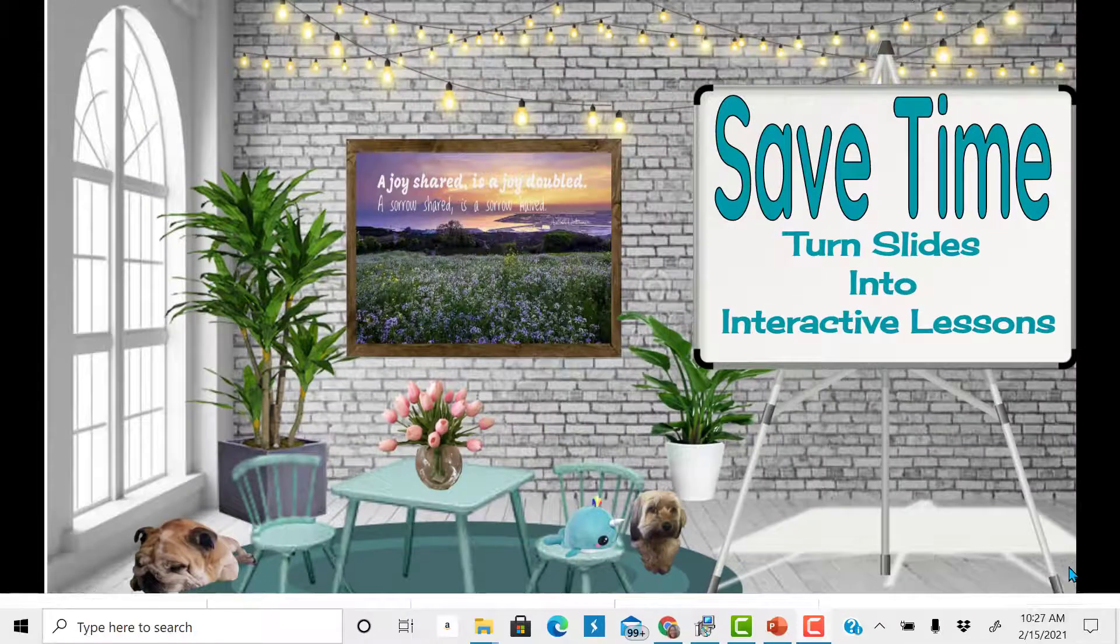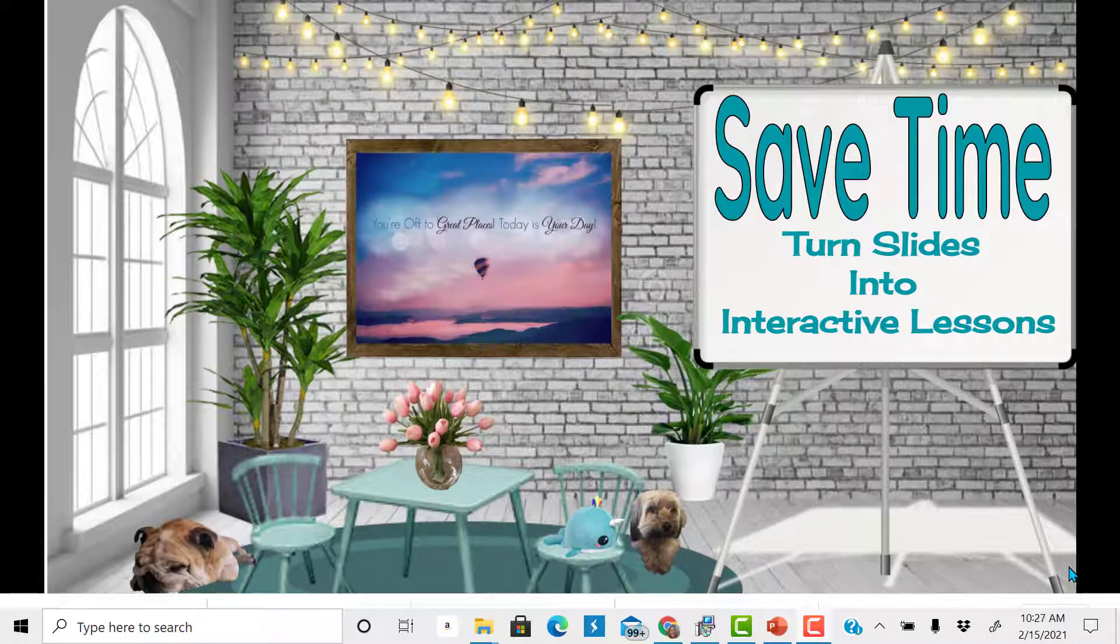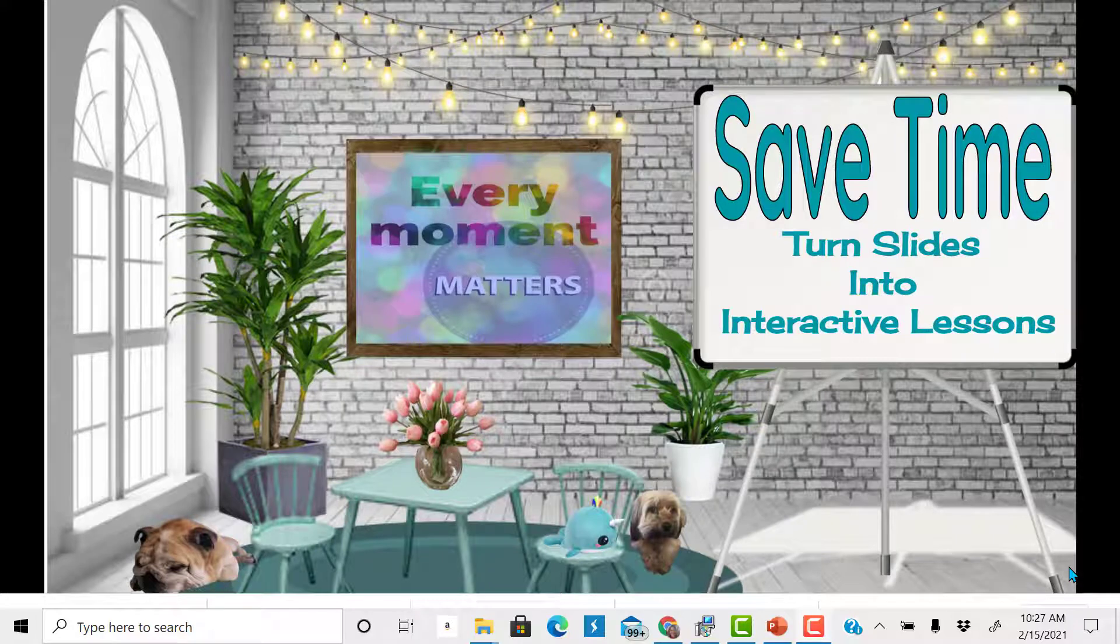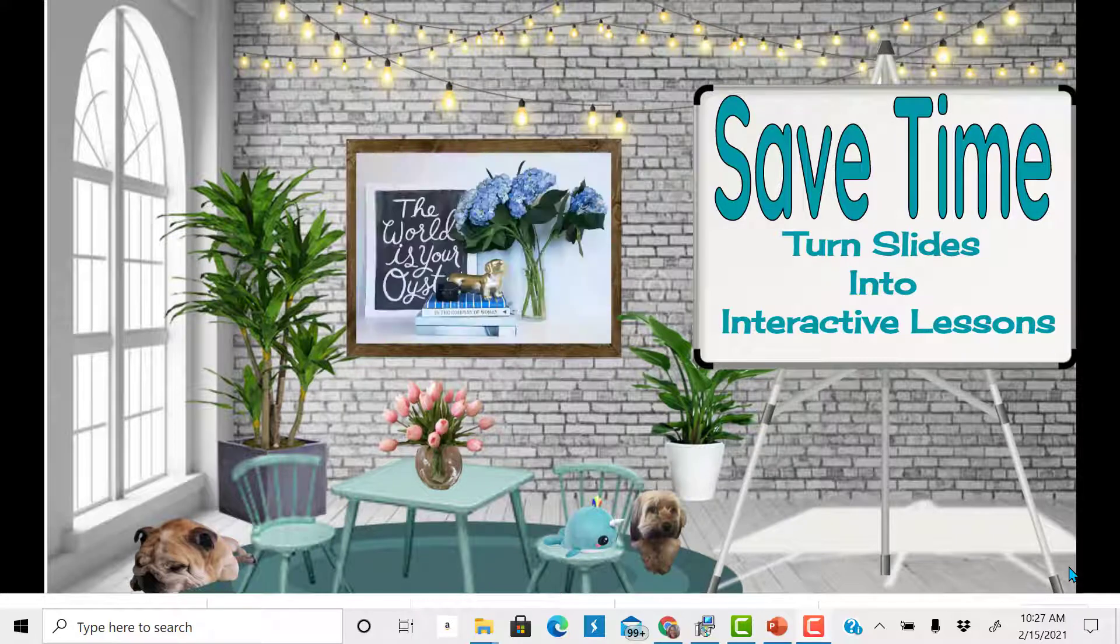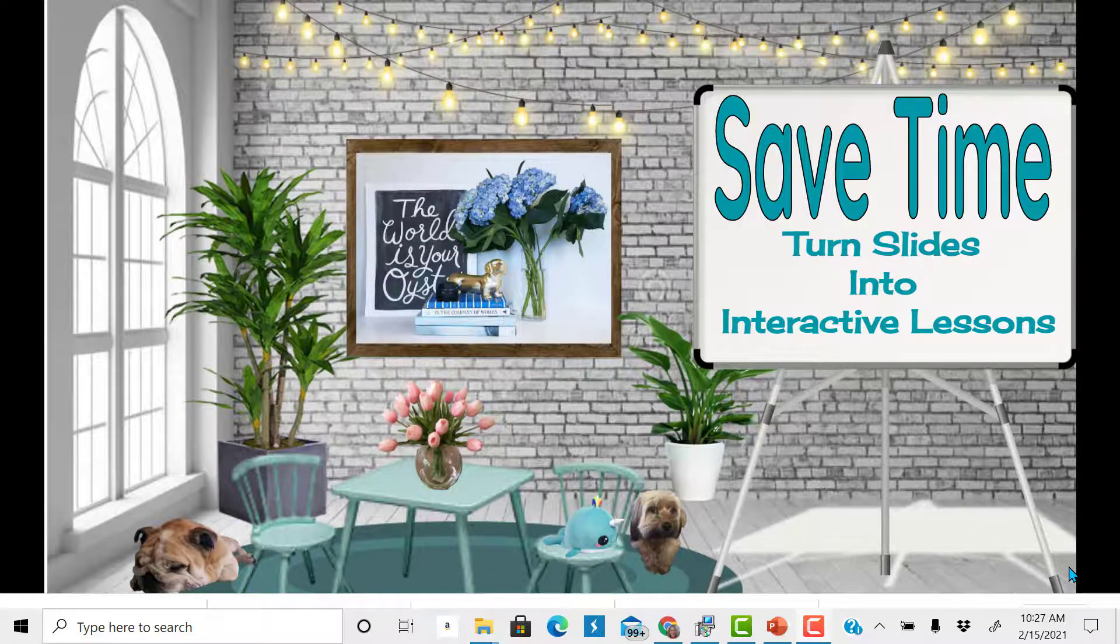Hello and welcome. If you're new here, I am Mrs. P. Tarleton. Today I wanted to show you how to save time and create interactive lessons. Let's dive in.